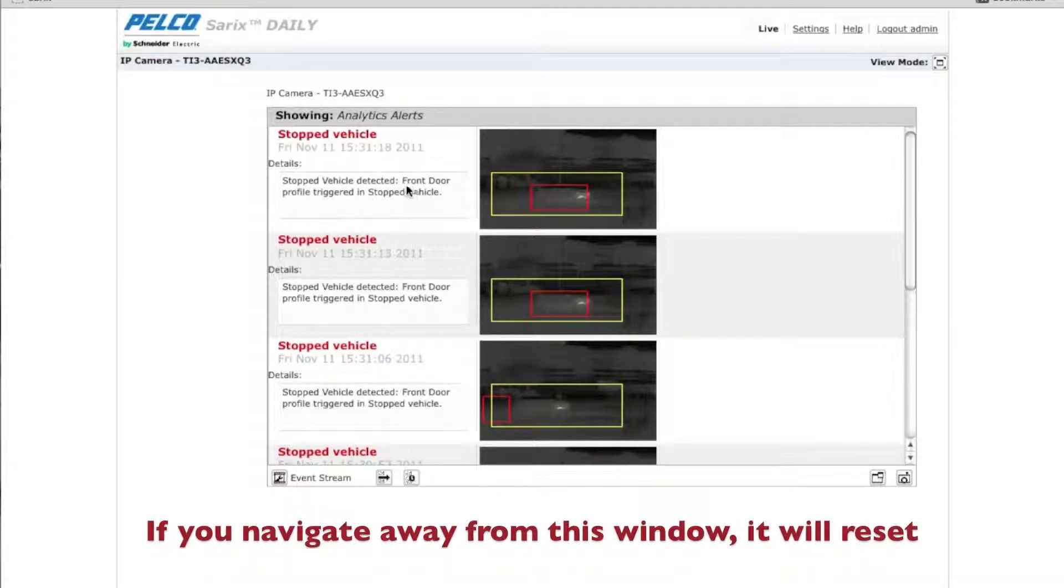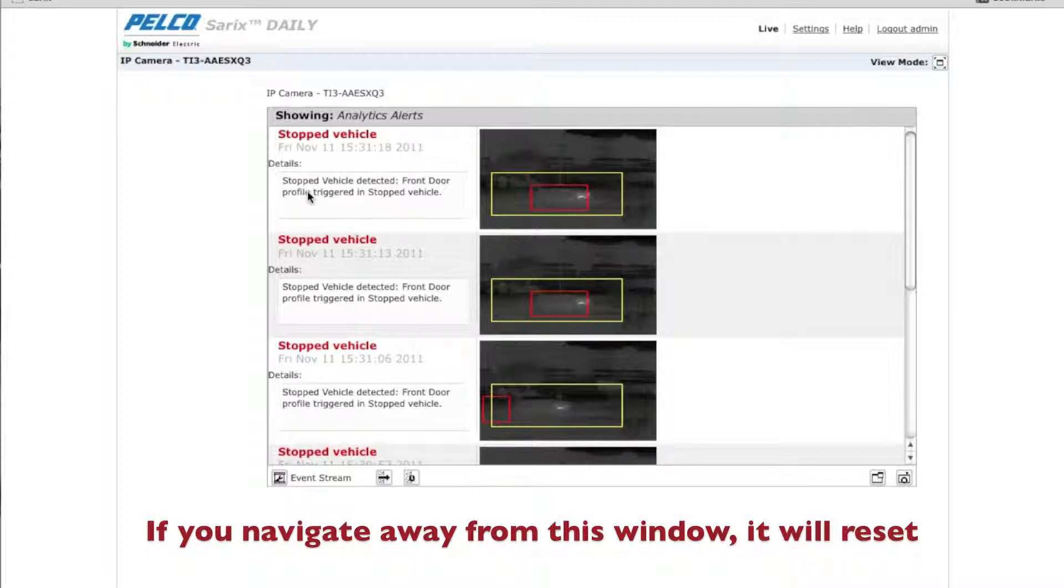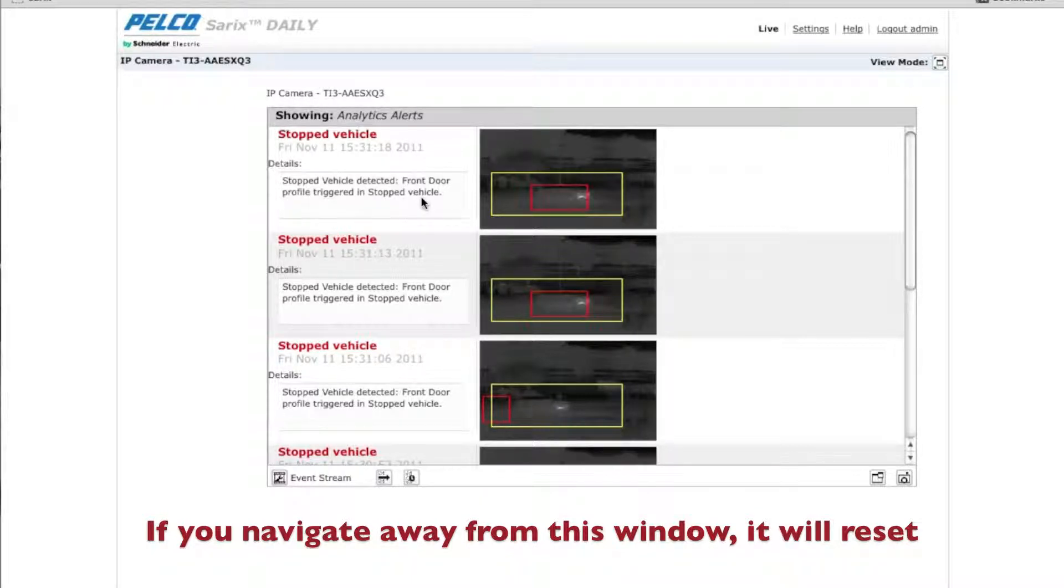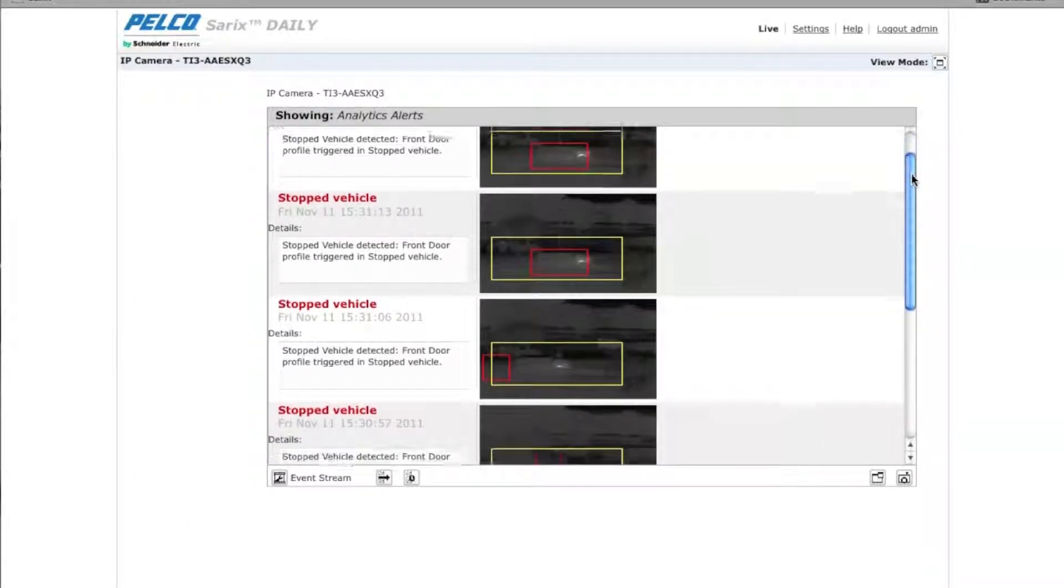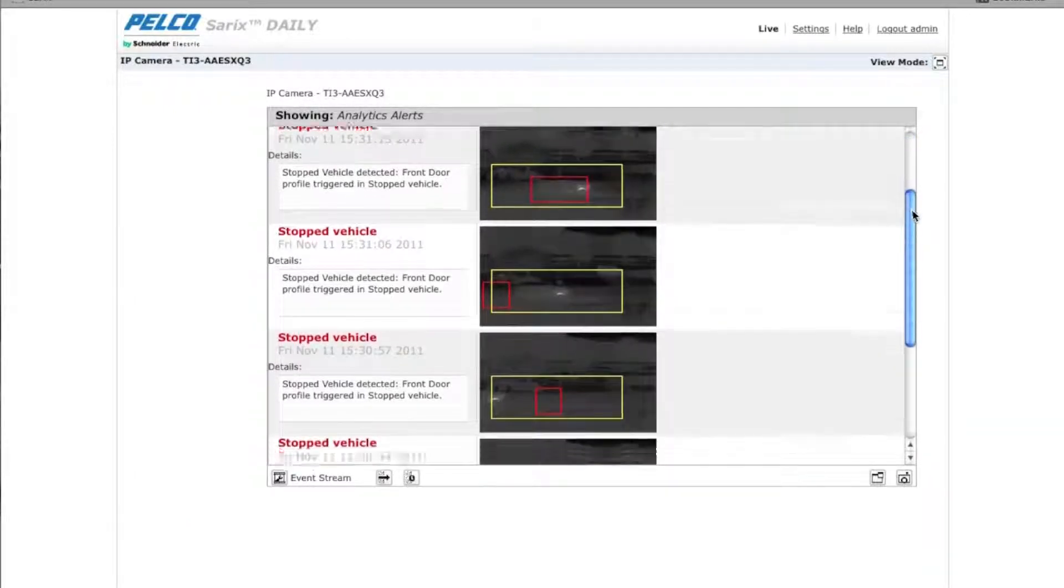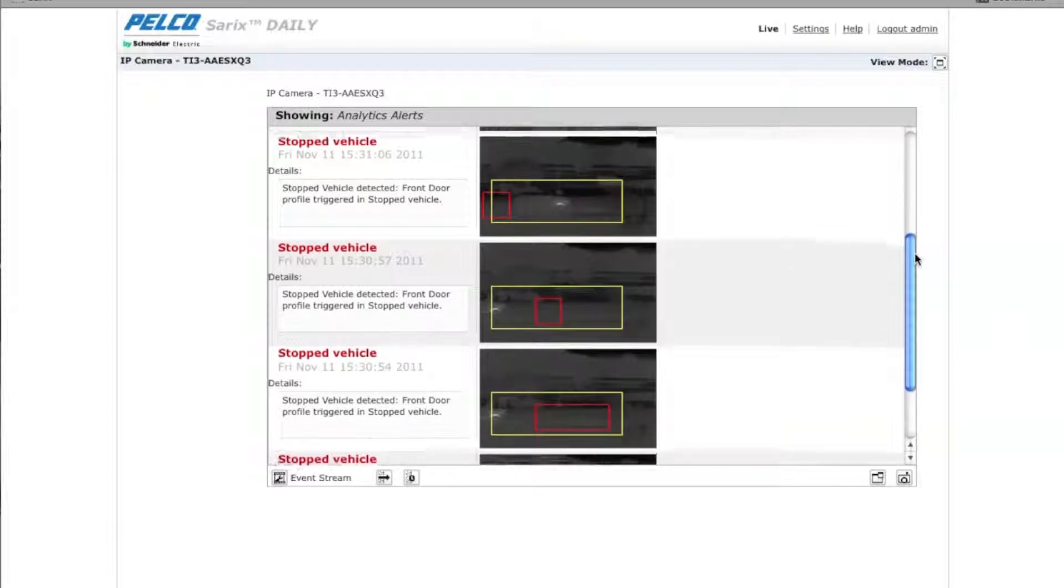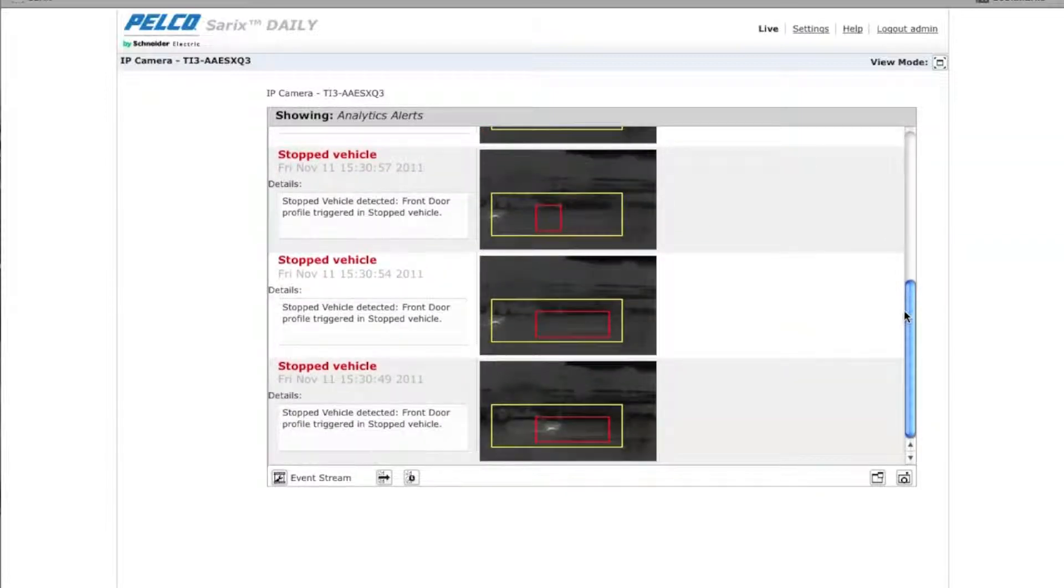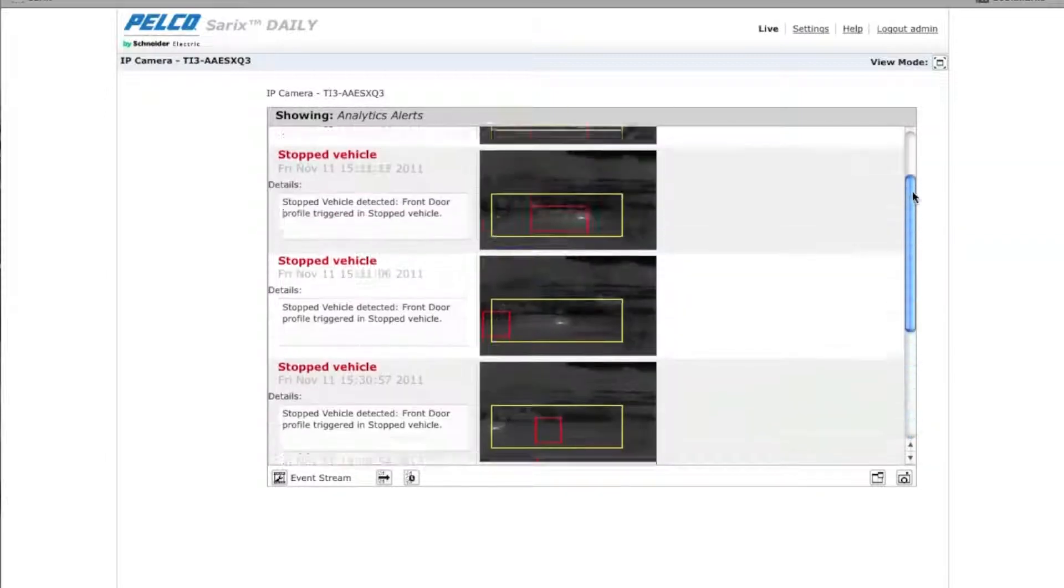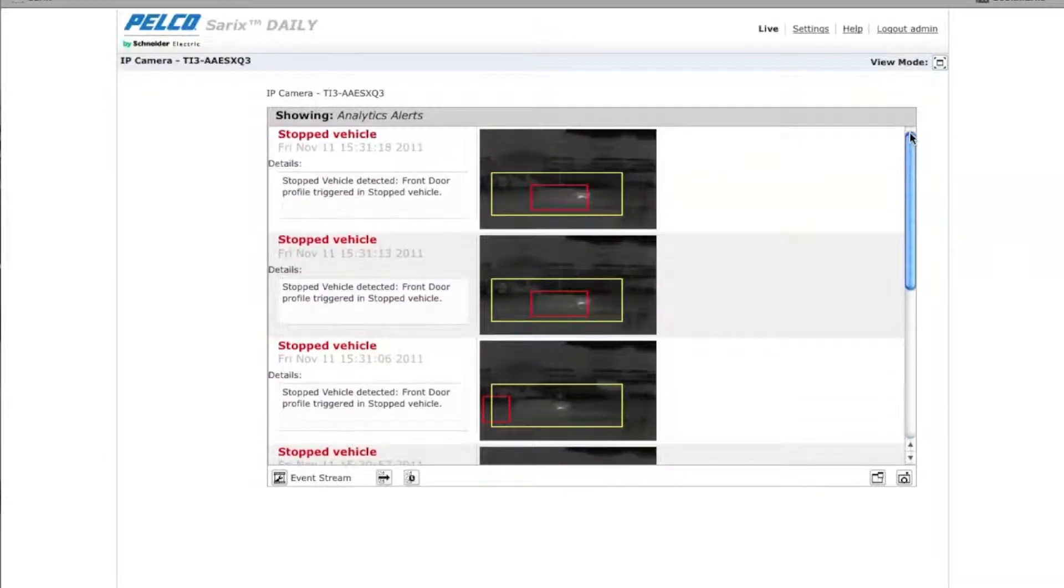So once again, we named our profile front door so we know that it was the front door. And we named our analytic stop vehicle so that we know that that's exactly what the analytic was. And you'll see a list of all of the stop vehicle alerts or whatever analytic alerts you may have set up within your system. Thank you.